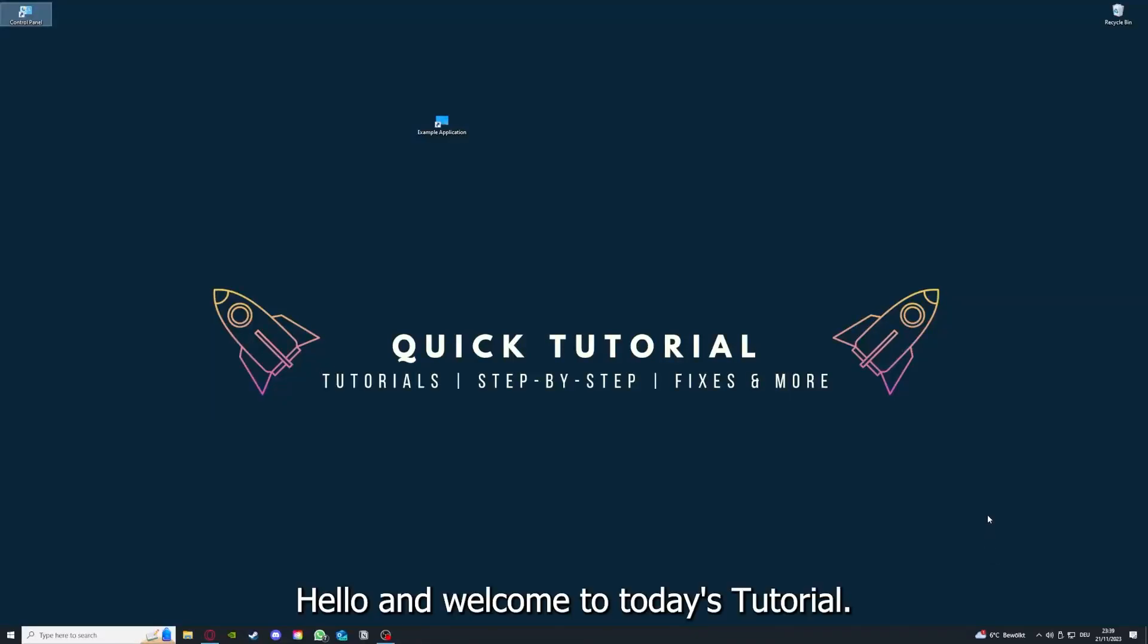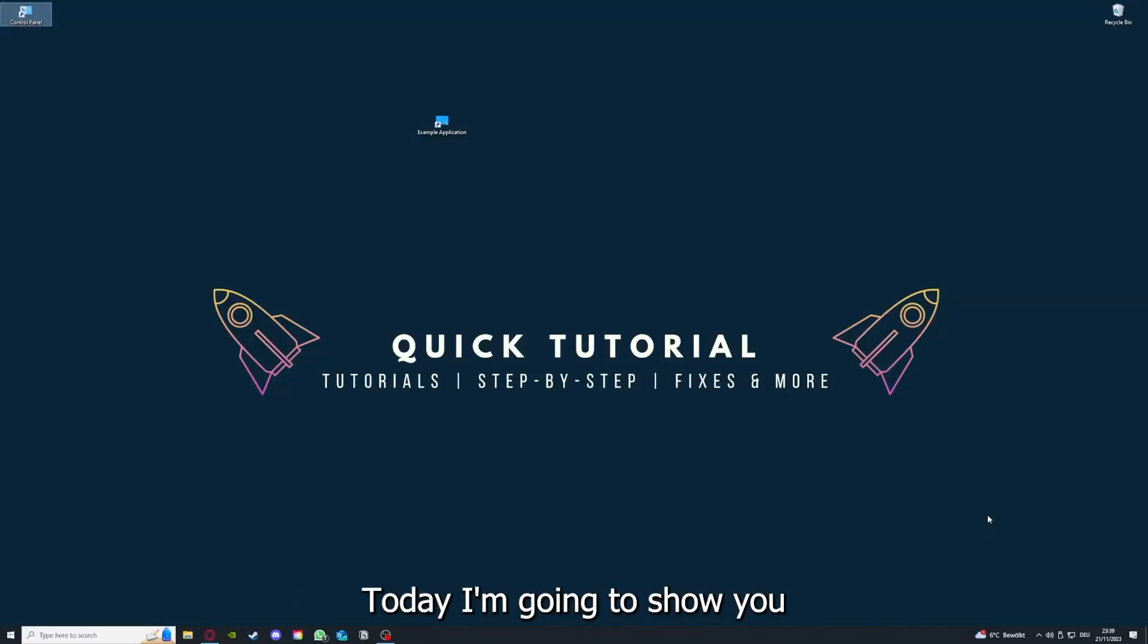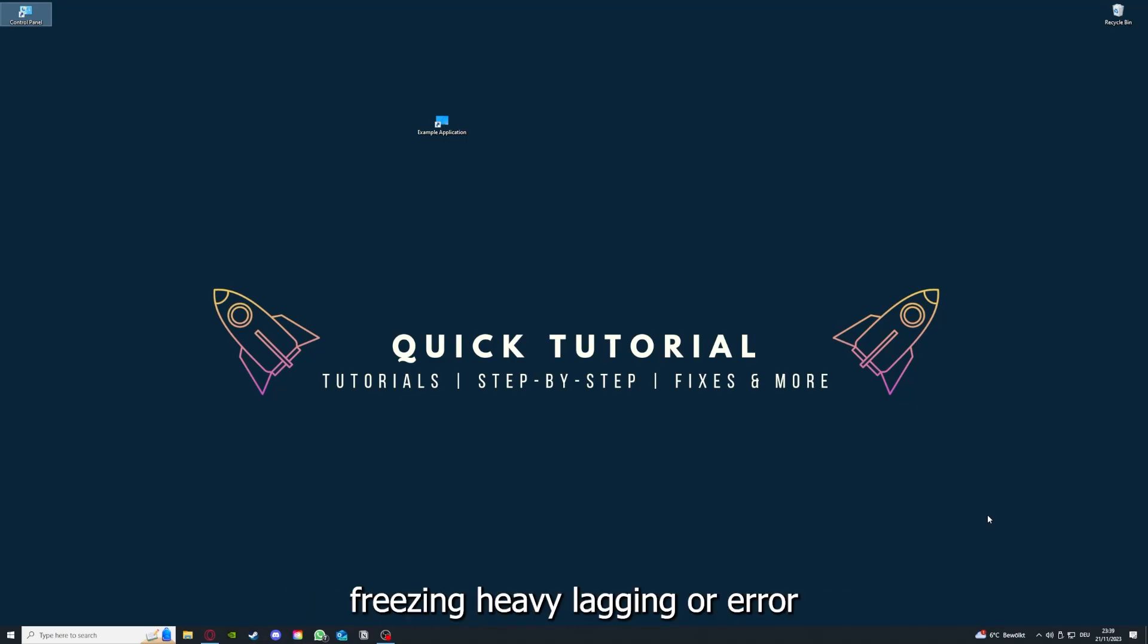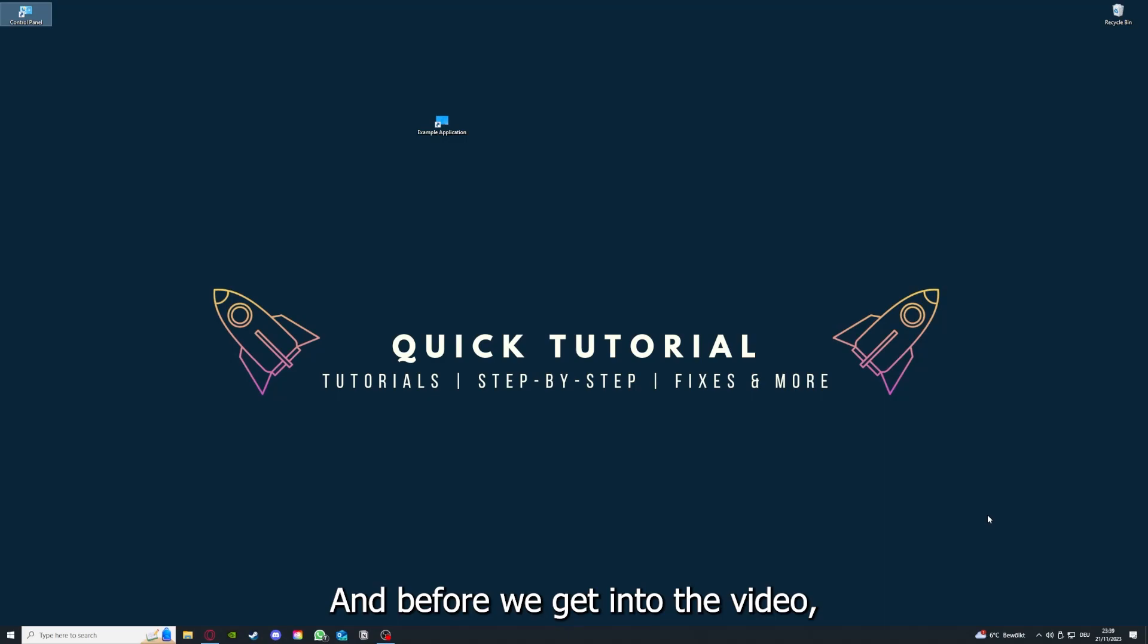Hello and welcome to today's tutorial from Quick Tutorial. Today I'm going to show you how you can fix black screen, crashes, freezing, heavy lagging, or error messages in Cities Skylines 2.